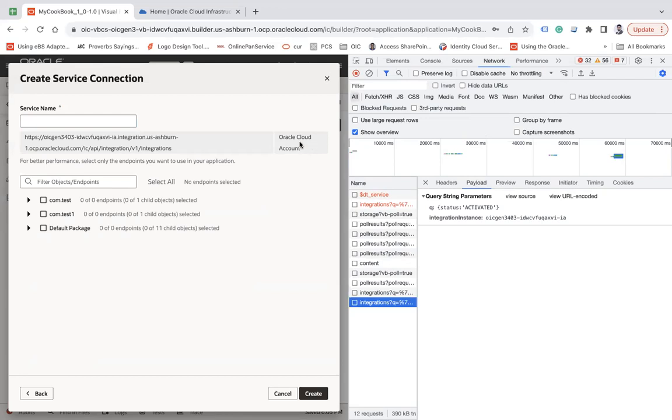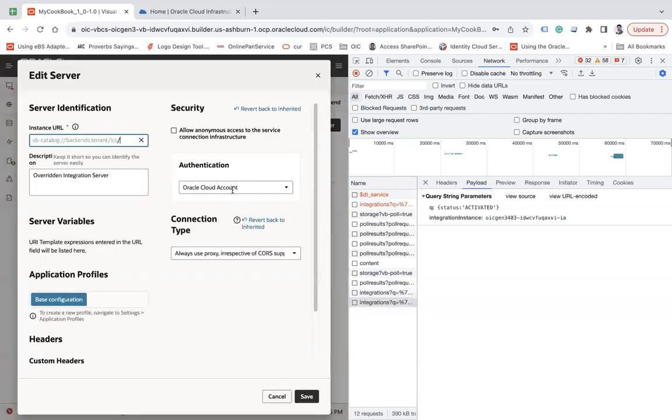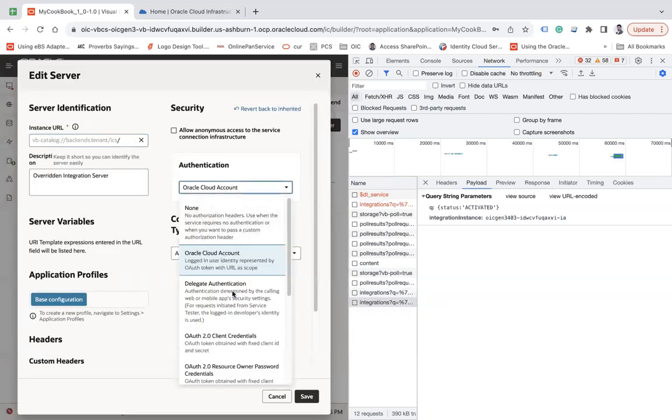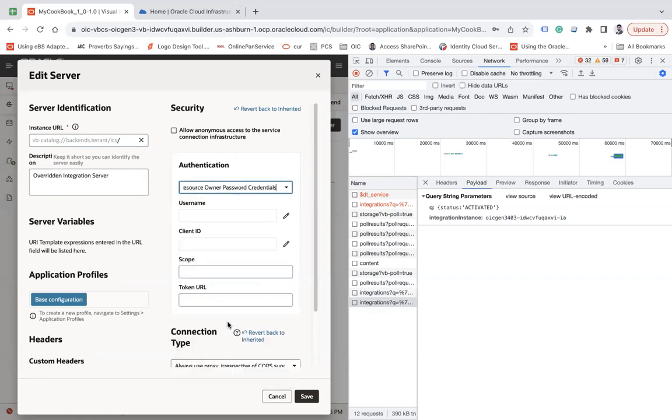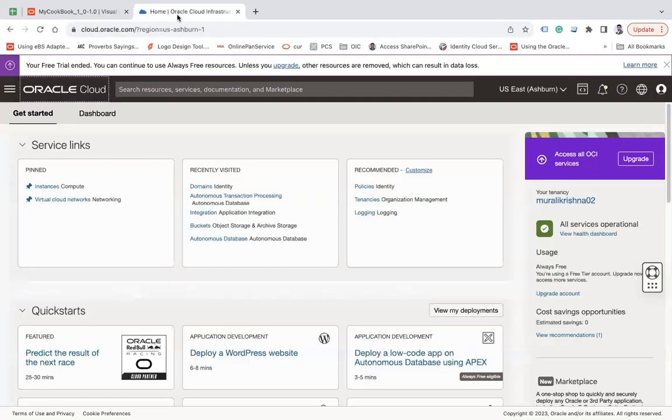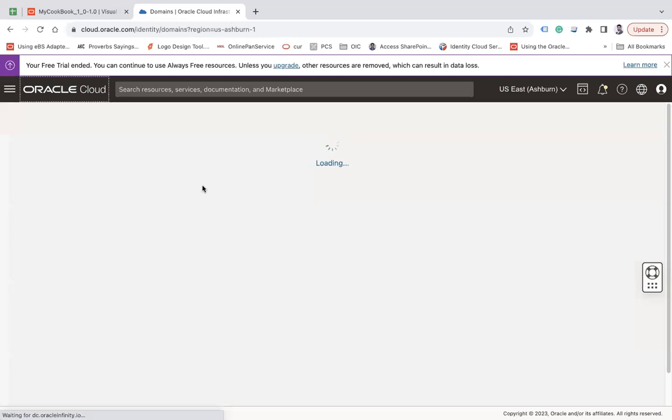But sometimes you need to override that Oracle Cloud Account policy with OAuth. You want to use a token-based mechanism to call your integration, not the Oracle Cloud Account. So what you can do is simply go there and change to OAuth 2.0 resource owner password credential. You need to enter the username, password, client ID, secret, scope, and token URL. For that you have to create an OAuth application.